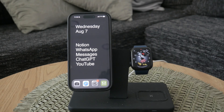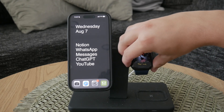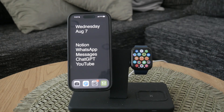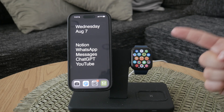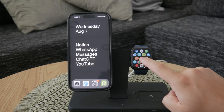Now, if you want to take it a step further and delete the world clock app entirely, here's how you do it. Begin by accessing the all apps view on your Apple Watch. Press and hold on any app until you enter edit mode.